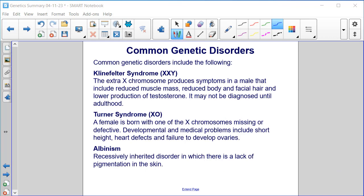Common genetic disorders. Klinefelter syndrome, XXY: the extra X chromosome produces symptoms in a male that include reduced muscle mass, reduced body and facial hair, and lower production of testosterone. It may not be diagnosed until adulthood.